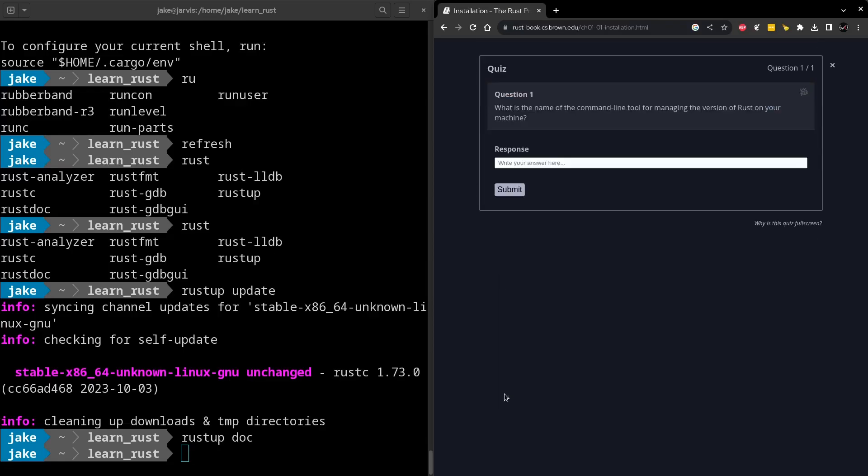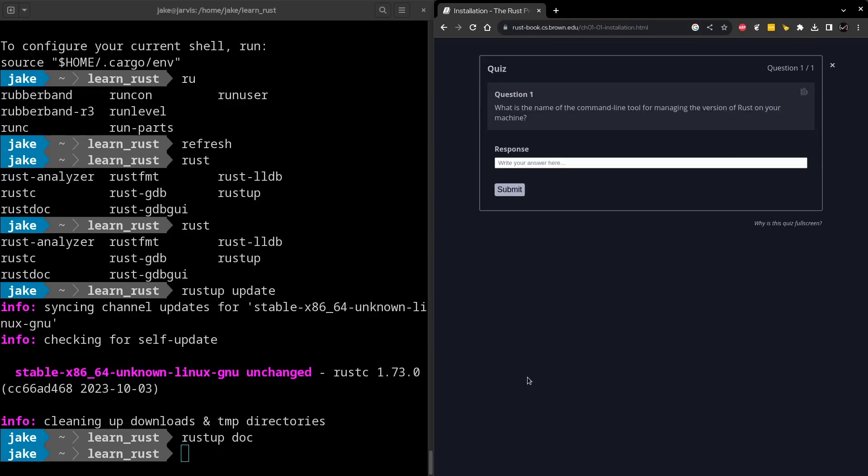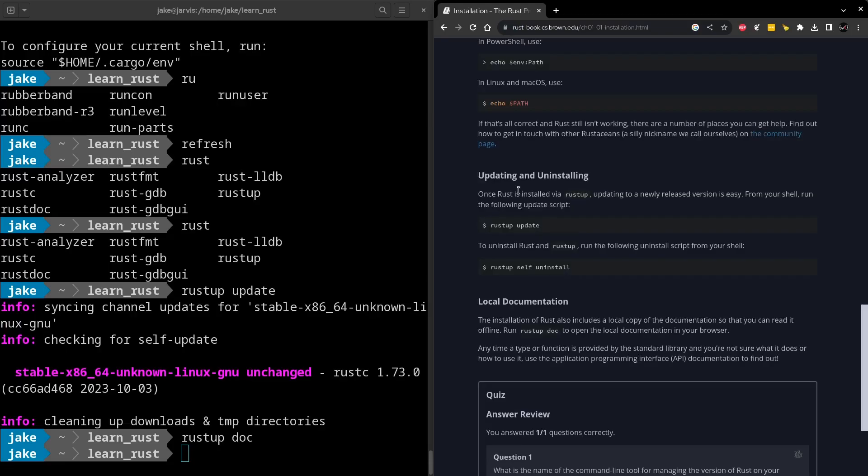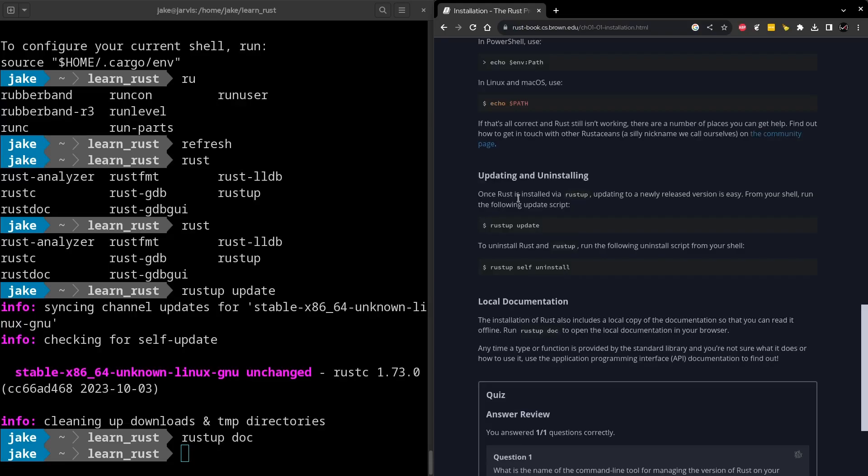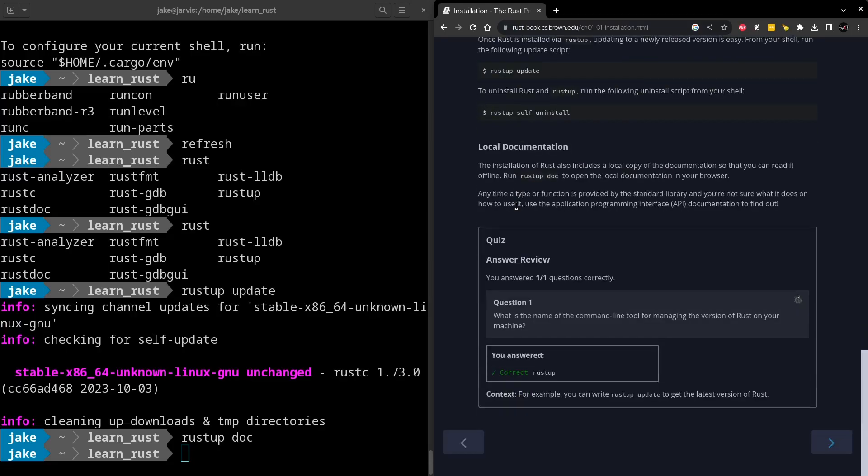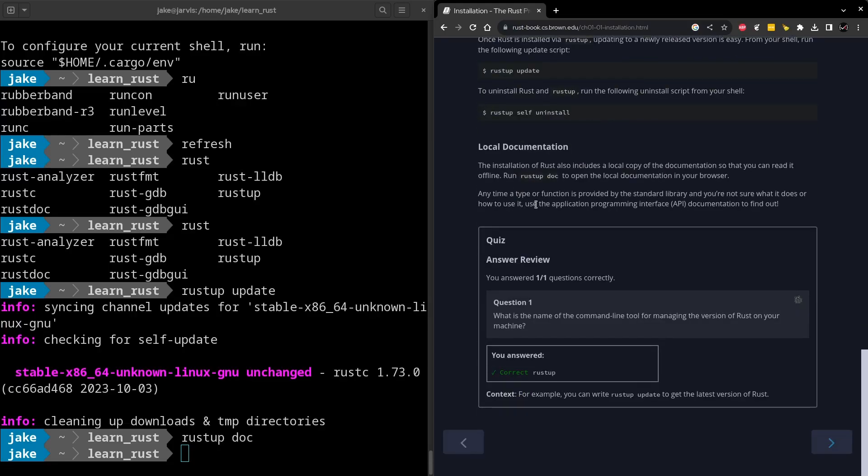And then finally, RustUp also has a subcommand for doc generation. So if you're on RustUp and then doc, it'll open up a new page in our browser with a bunch of links and some information about Rust in general that we could launch from here. So now let's start this quiz. And the question is, what is the name of the command line tool for managing the version of Rust on your machine? Which we just installed, and the answer to that should be RustUp. So let's click Submit. And there we go.